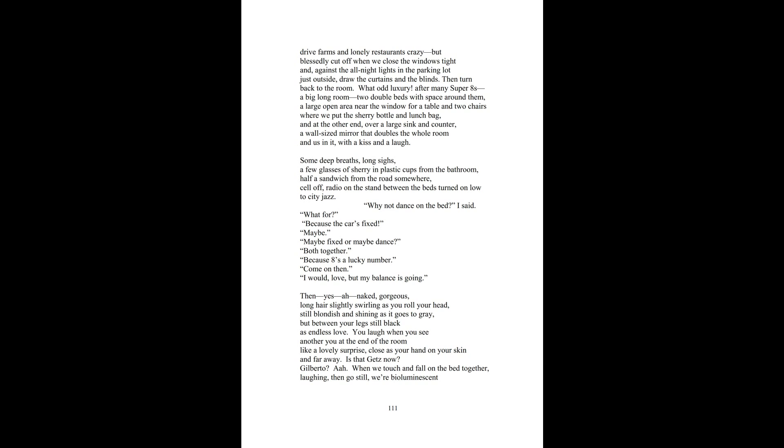To let the toy machines down there drive farms and lonely restaurants crazy. But blessedly cut off when we close the windows tight and, against the all-night lights in the parking lot just outside, draw the curtains and the blinds, then turn back to the room. What odd luxury after many Super 8s: a big, long room, two double beds with space around them, a large open area near the window for a table and two chairs, where we put the sherry bottle and lunch bag. And at the other end, over a large sink and counter, a wall-sized mirror that doubles the whole room and us in it, with a kiss and a laugh.